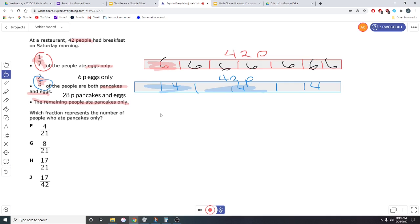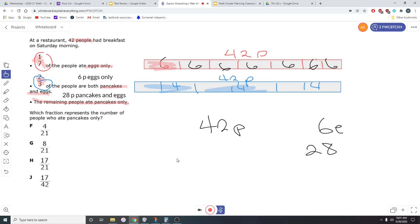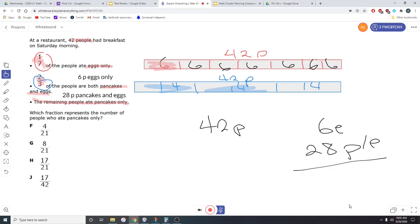All right. So that's 28 people who ate pancakes and eggs. Now we need to know the remaining. I'm going to do this in black so you can see. There's 42 people total. Out of those 42 people, six had eggs and 28 had pancakes and eggs. Let's see how many people ate those together. If we do 28 plus six, that's 34 people.